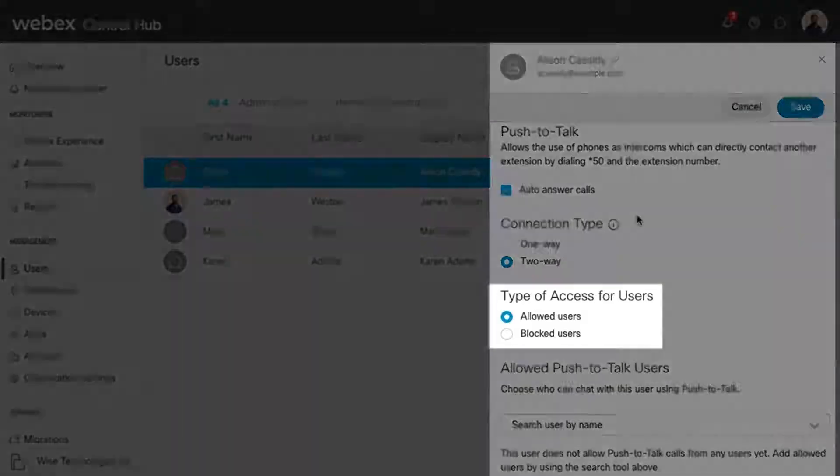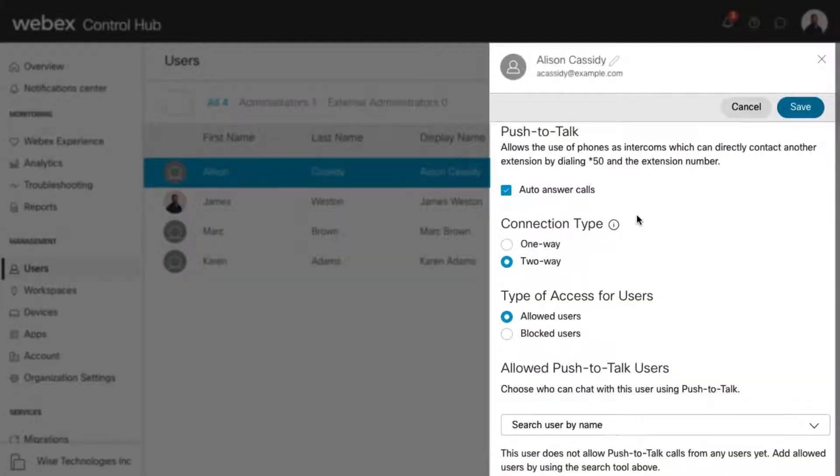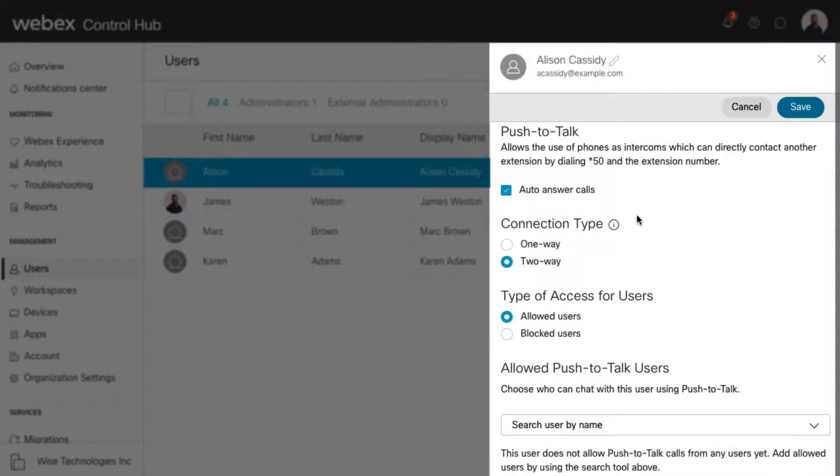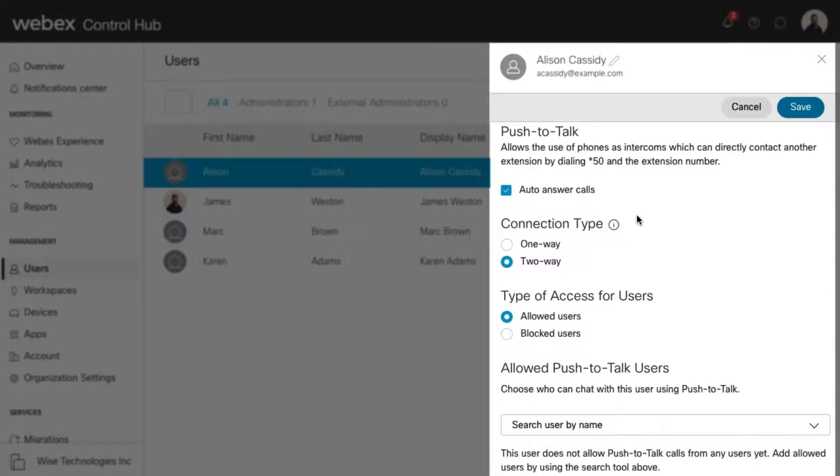Next, select the type of access for the users. This will define the list of users that you will select below. Set the list of assigned users to represent either allowed or blocked for the user being configured.